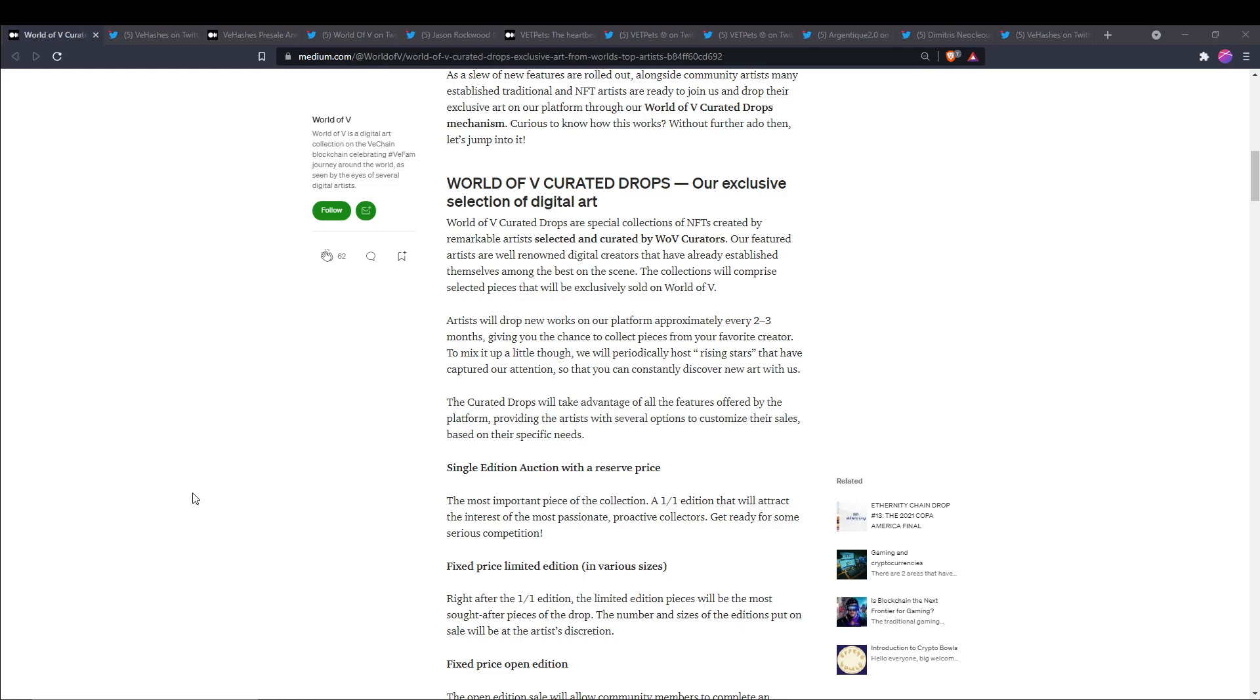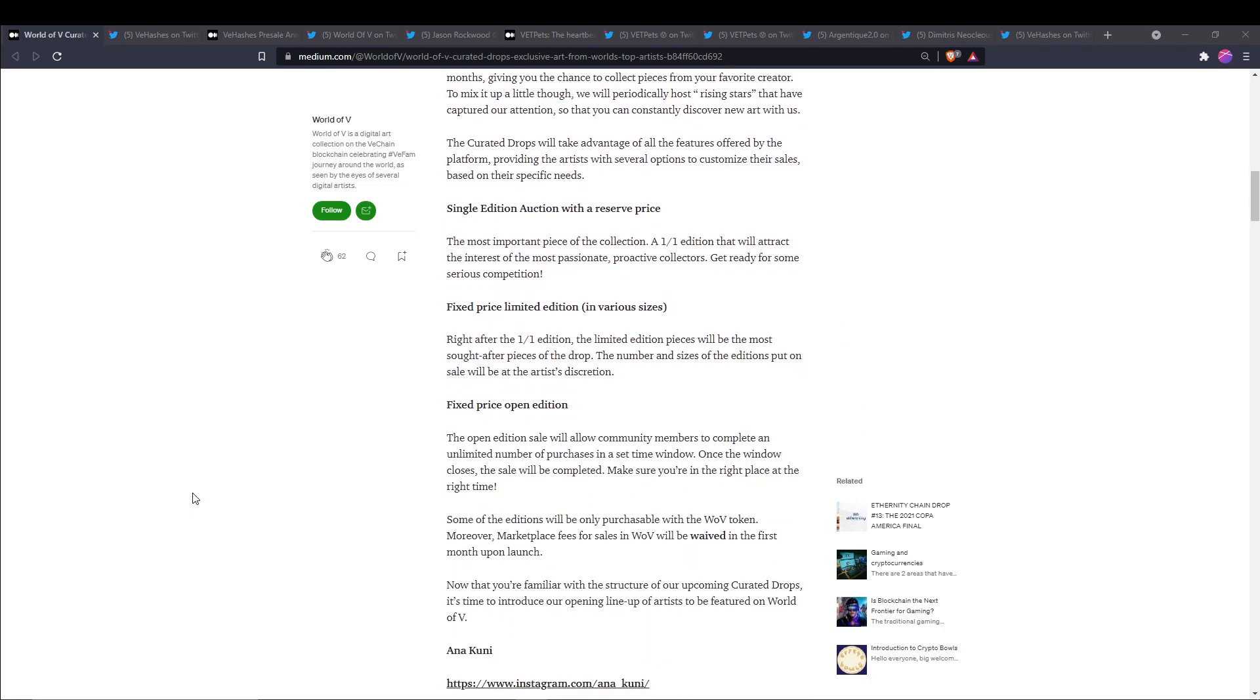The first up is single edition auction with a reserve price. The most important piece of the collection, a one-of-one edition that will attract the interest of the most passionate, proactive collectors. Get ready for some serious competition.